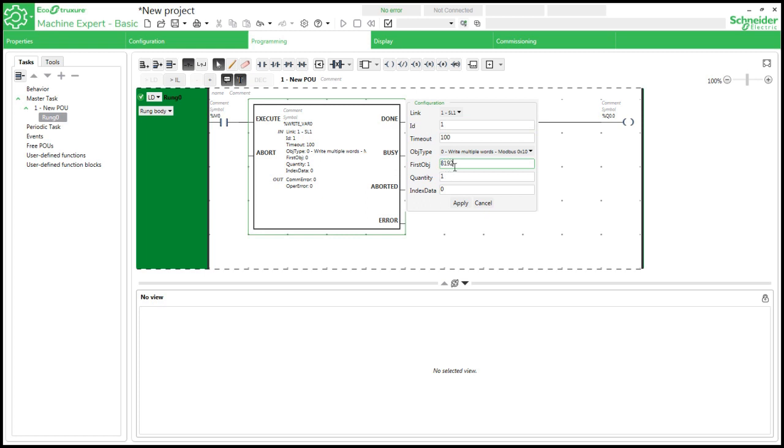8192 is the Delta VFD data table address for control word which is using this we could start, stop, jog our VFD. Next quantity, how many quantity of data you want to write? I keep it as 1 and index data 0 which refers to our memory address MW0.